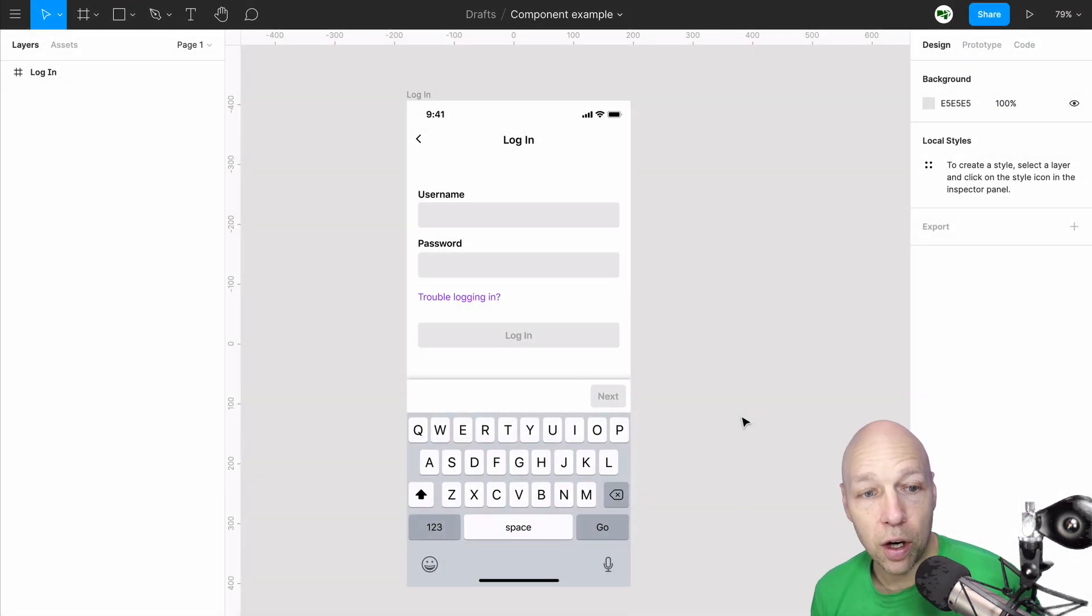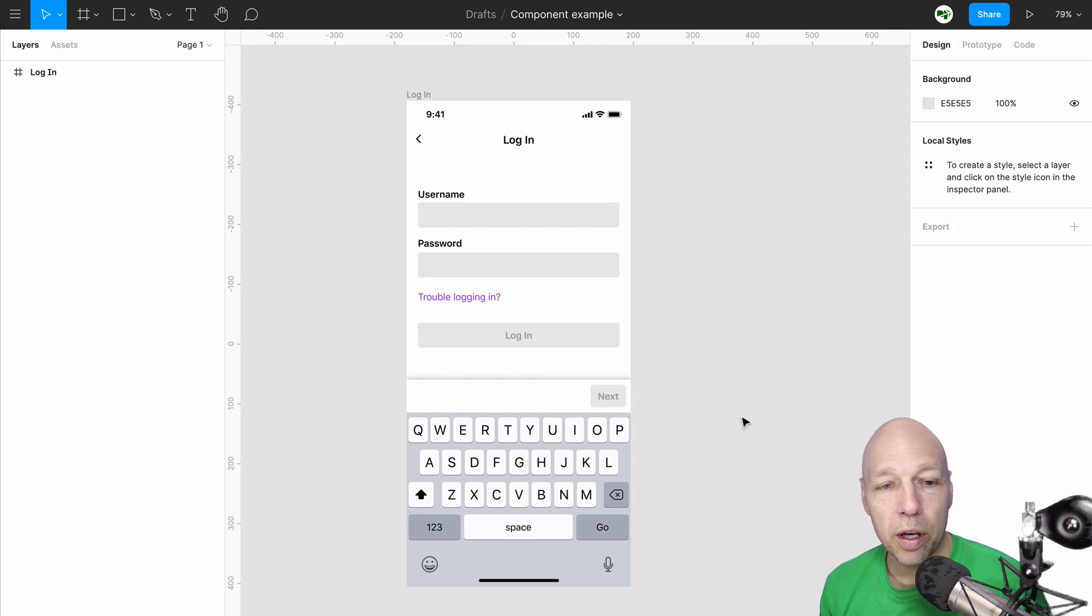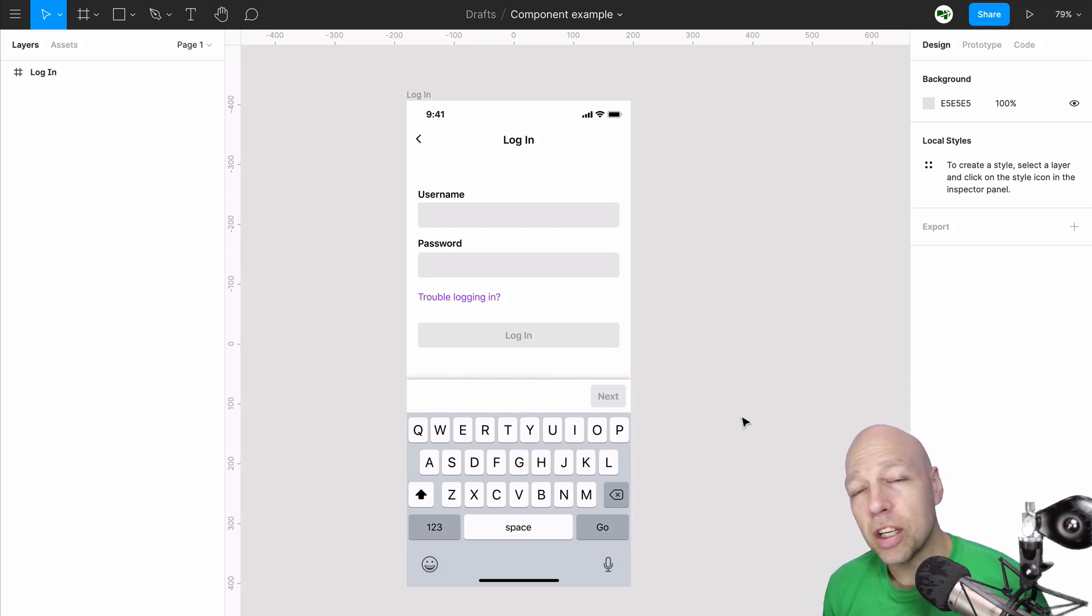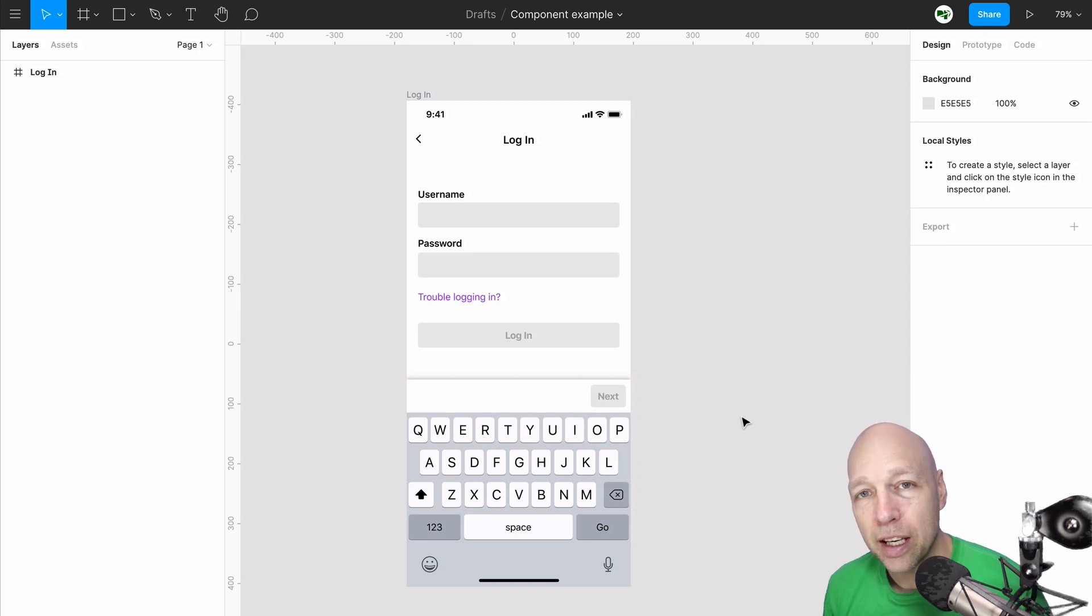In this video, we're going to be working with a simple signup screen that's partially done. This is giving us just enough to work with to begin constructing our component library.